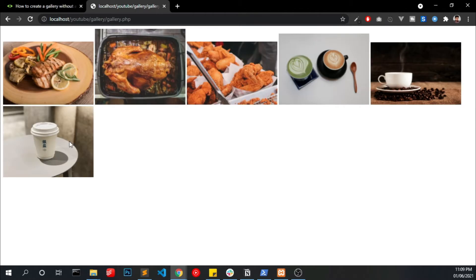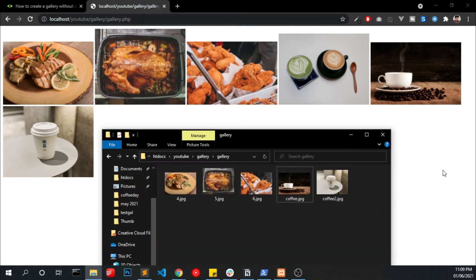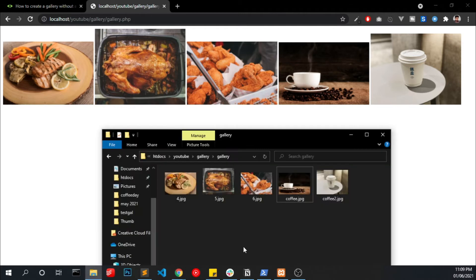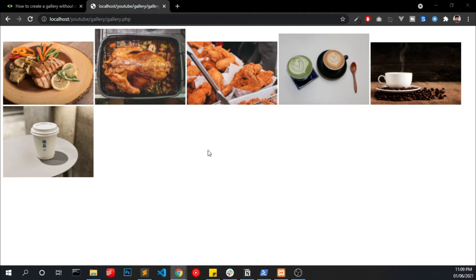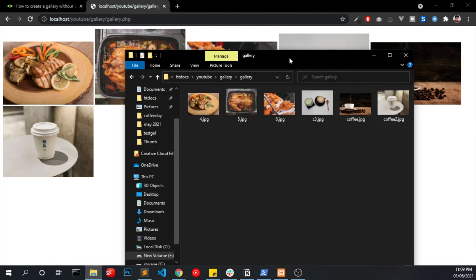I am going to paste some images into this. So if I refresh this page I will be able to see all these images listed here. If I delete this image and refresh the page that is removed from our webpage.